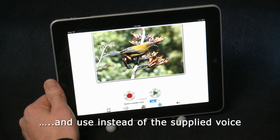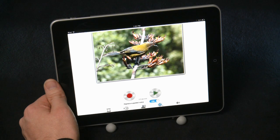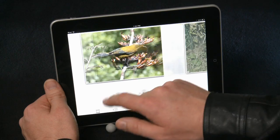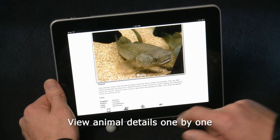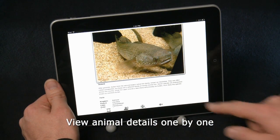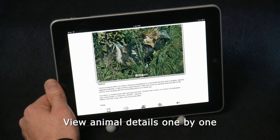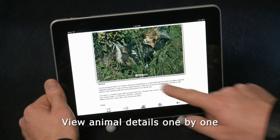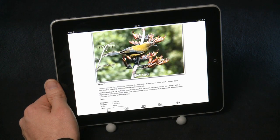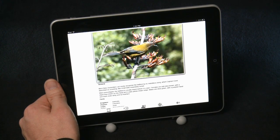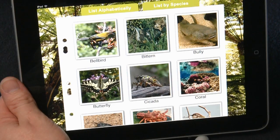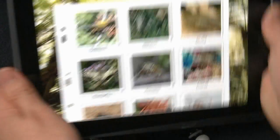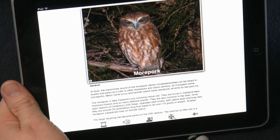If you prefer viewing the animals one by one in this detail view, you can simply swipe right or left. The final icon along the bottom takes you back to the tiled view. Finally, if you really want a surprise, just give it a shake for a random animal.